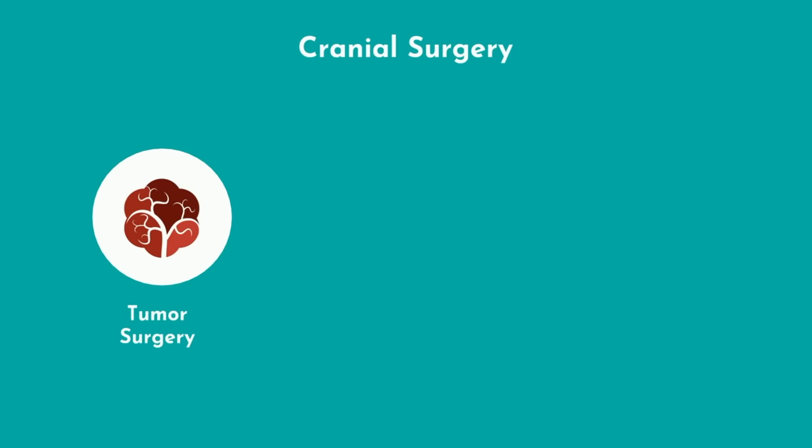Cranial surgery, as it sounds, involves operating on structures within the head, such as the brain. This category can be further subdivided into a few more subcategories: tumor surgery, vascular surgery, and functional neurosurgery.